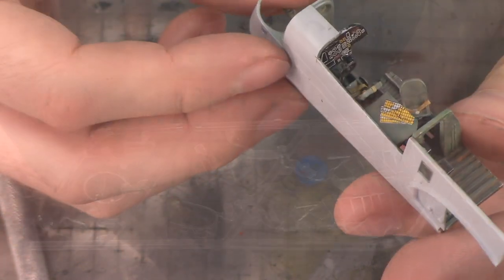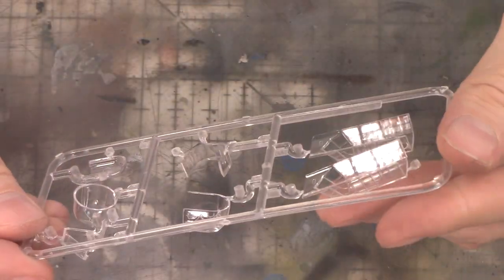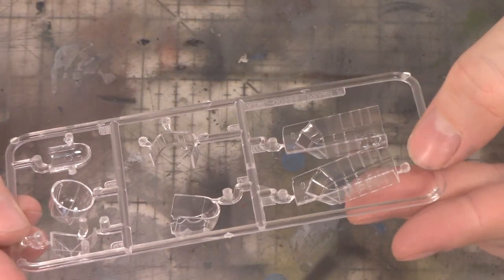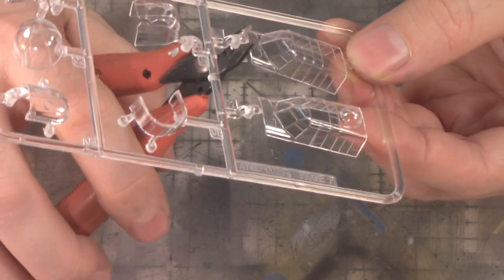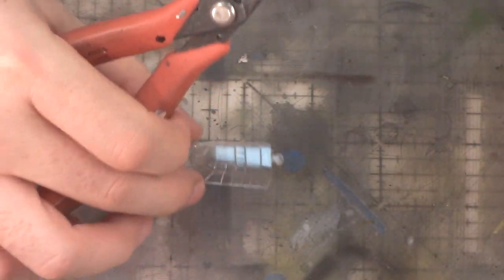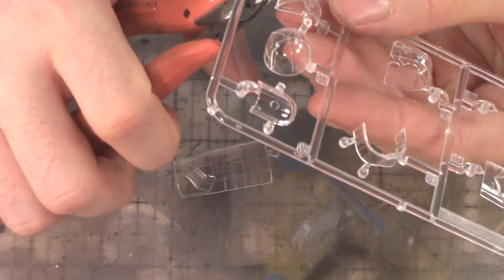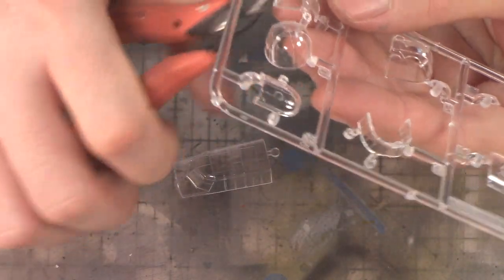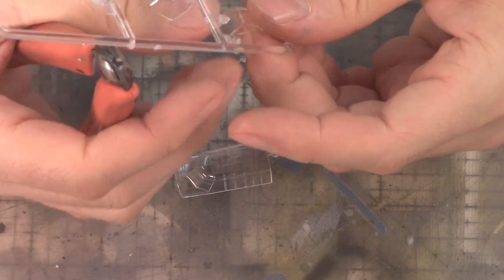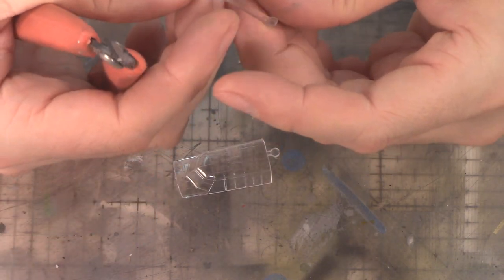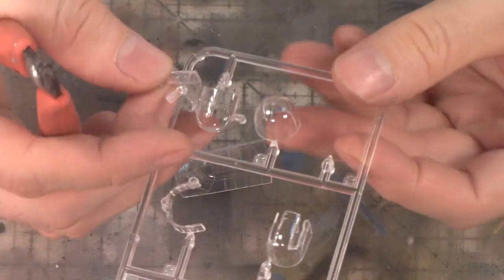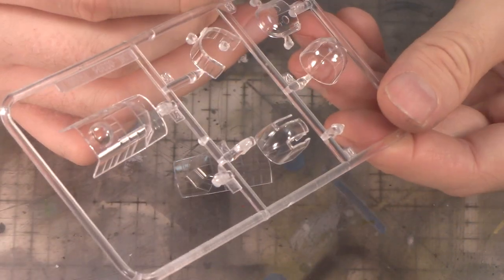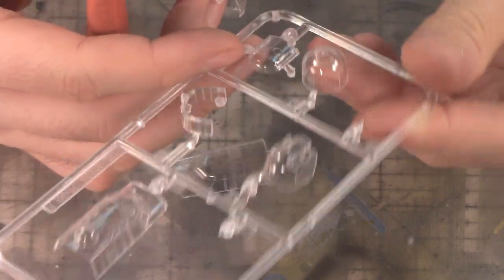Let's go ahead and move on to the clear parts guys. Now clear parts look pretty decent in this kit. I don't really think you need to do a whole lot of work on them. They look very clean, very crisp, but I do want to dip them in the Future. I think it's a good idea to go ahead and get those things nice and sealed up with a coat of Future.